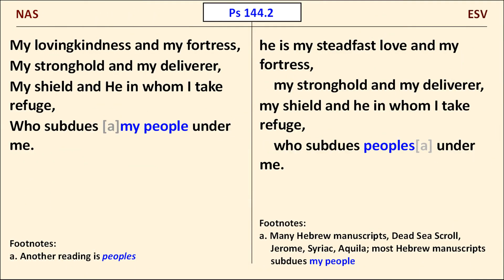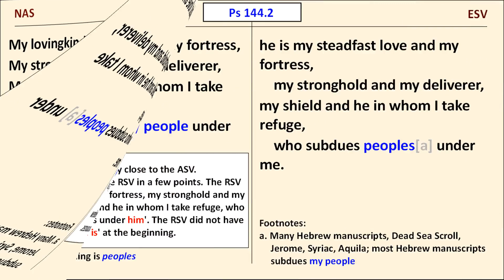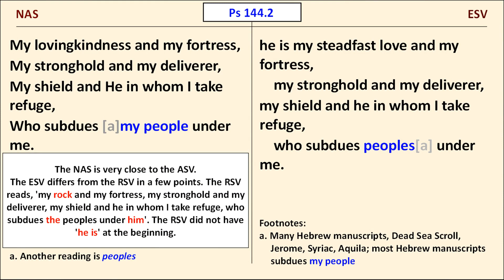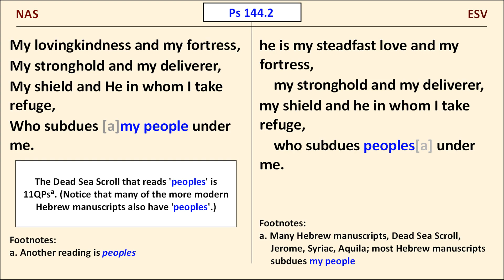In Psalm 144, we see a small difference at the end of verse 2. The ESV follows a reading found in a few Hebrew manuscripts and a Dead Sea Scroll, while the NAS follows the majority of Hebrew manuscripts — remaining very close to the ASV. The ESV and RSV both end verse 2 with 'peoples' rather than 'my people,' though the ESV differs from the RSV in a few other ways. The NAS Translation Committee does not appear inclined to adopt the Dead Sea Scrolls reading in the upcoming 2021 edition, based on extracts posted at the Lockman Foundation's Facebook page.